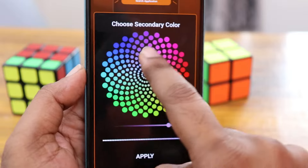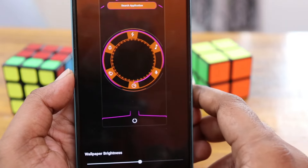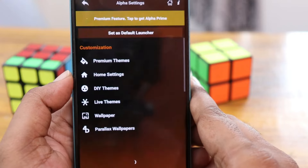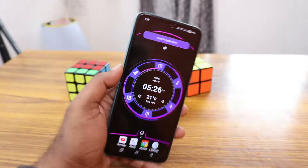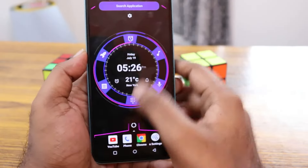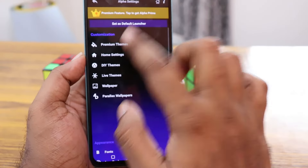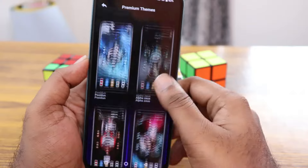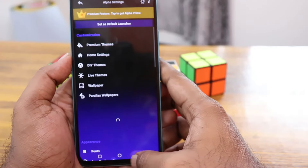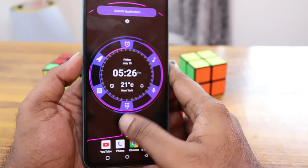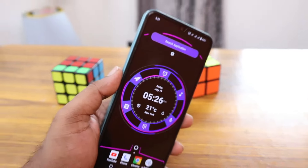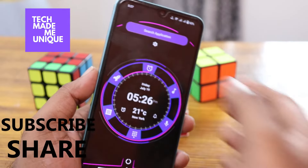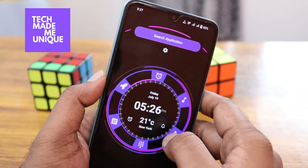In settings there are a lot of options for customizing the theme color and the reactor at the center. You can select different colors and themes, and everything can be customized to your liking. There's also a premium theme section available. If this video helped you, please like, share, and subscribe. This is Tilak signing off from TechMate — have a wonderful and beautiful day!